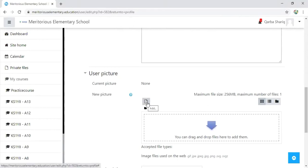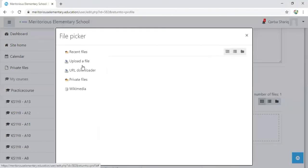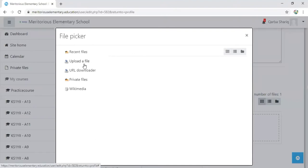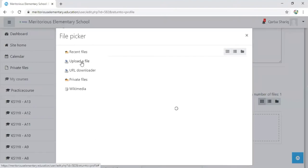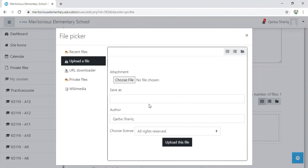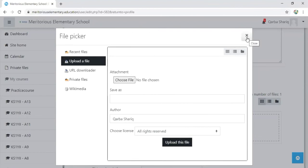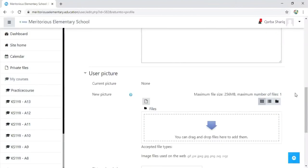A number of other options will appear. If you want to upload a file from your desktop or laptop, click on upload a file. Here is the choose file option. Click on choose file and then pick any file from the desktop to update this profile.